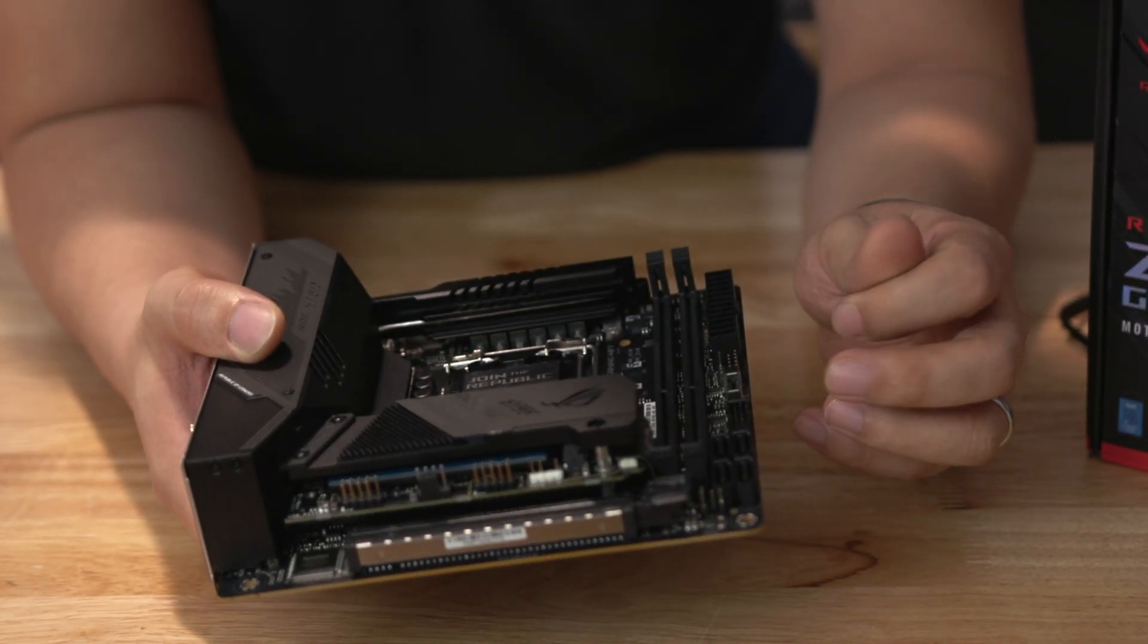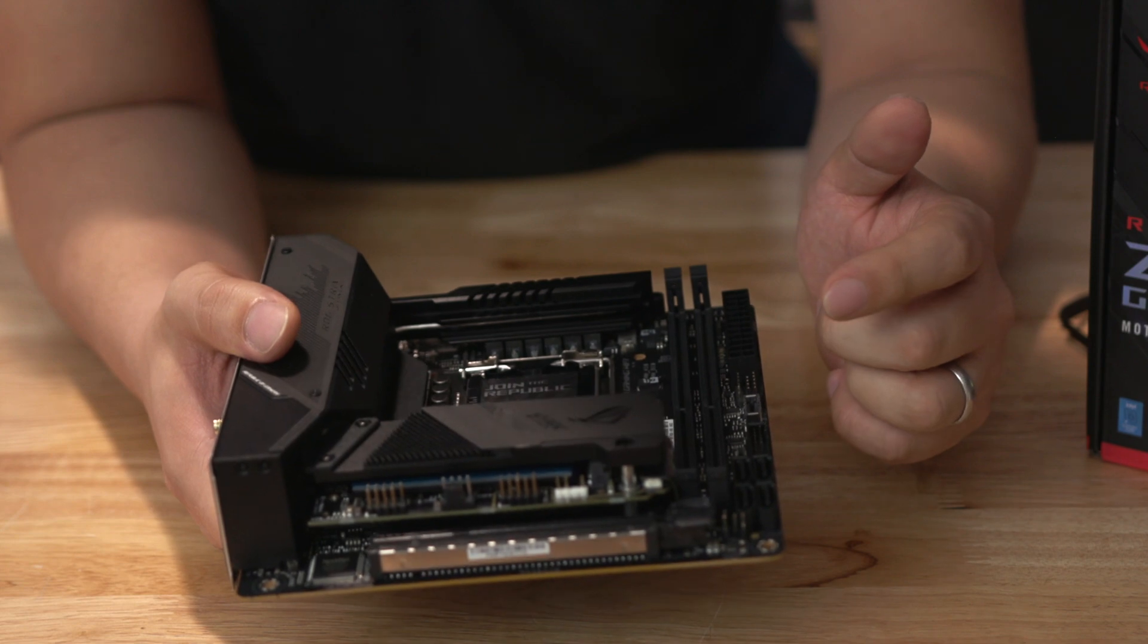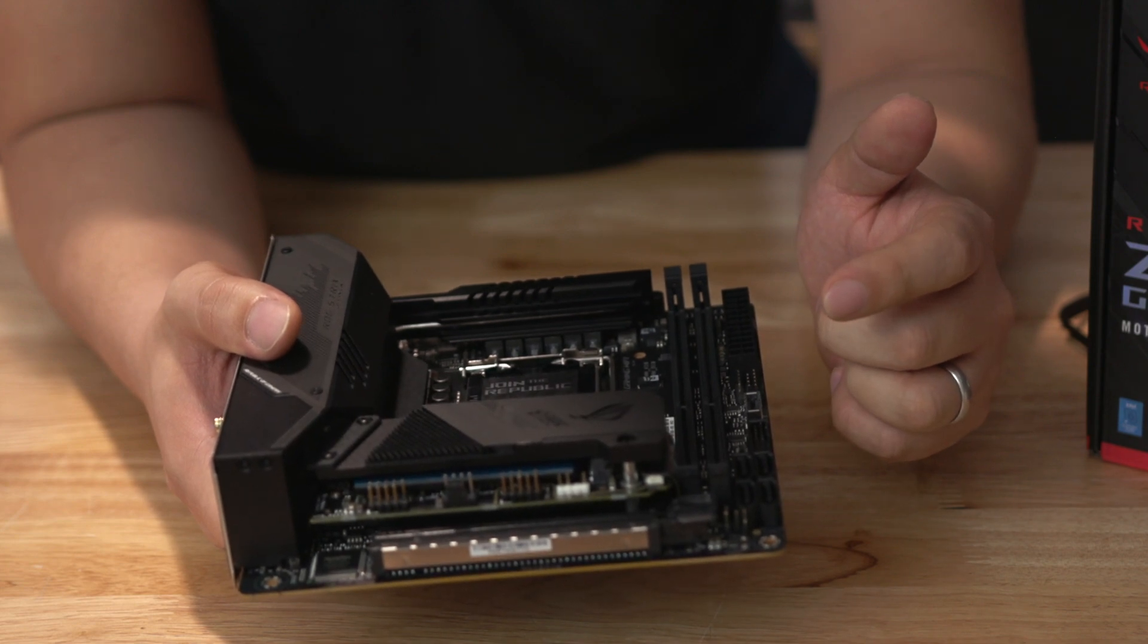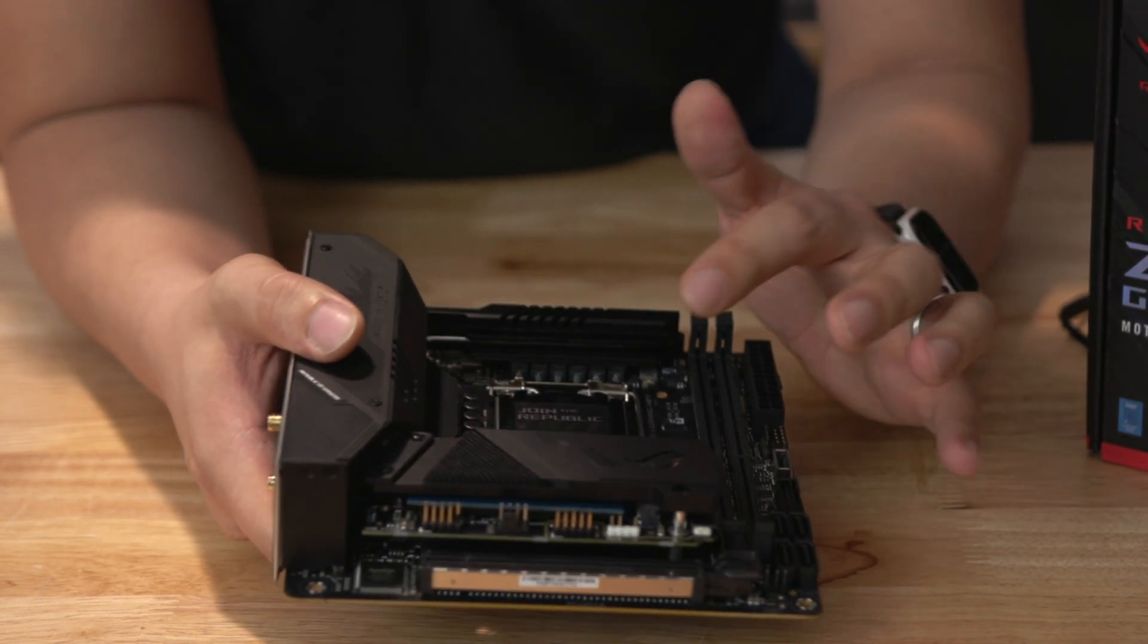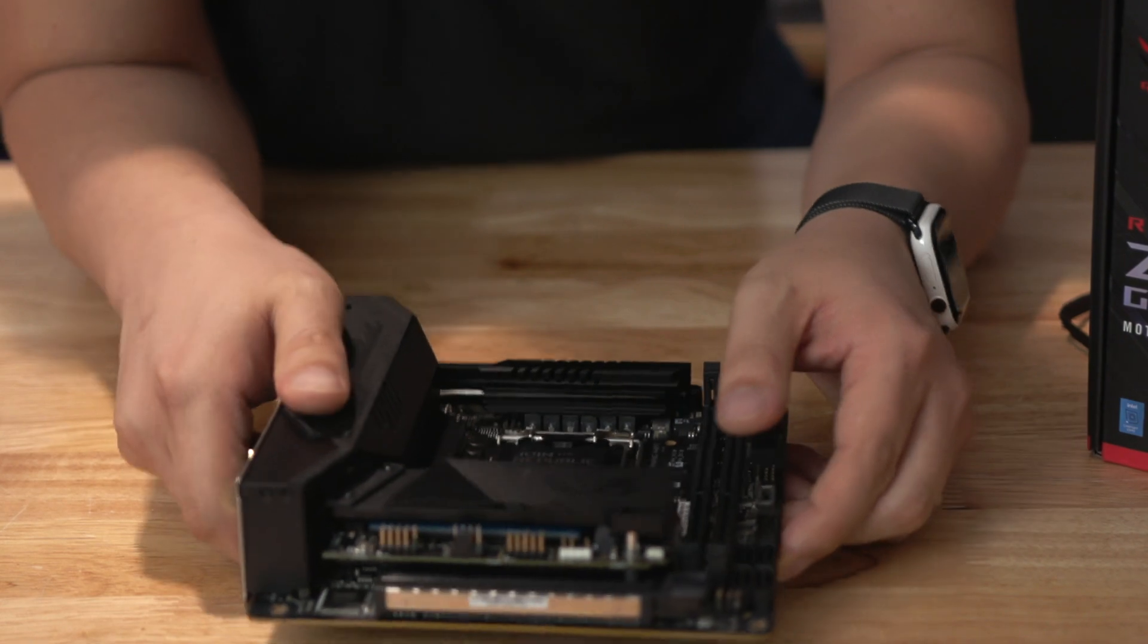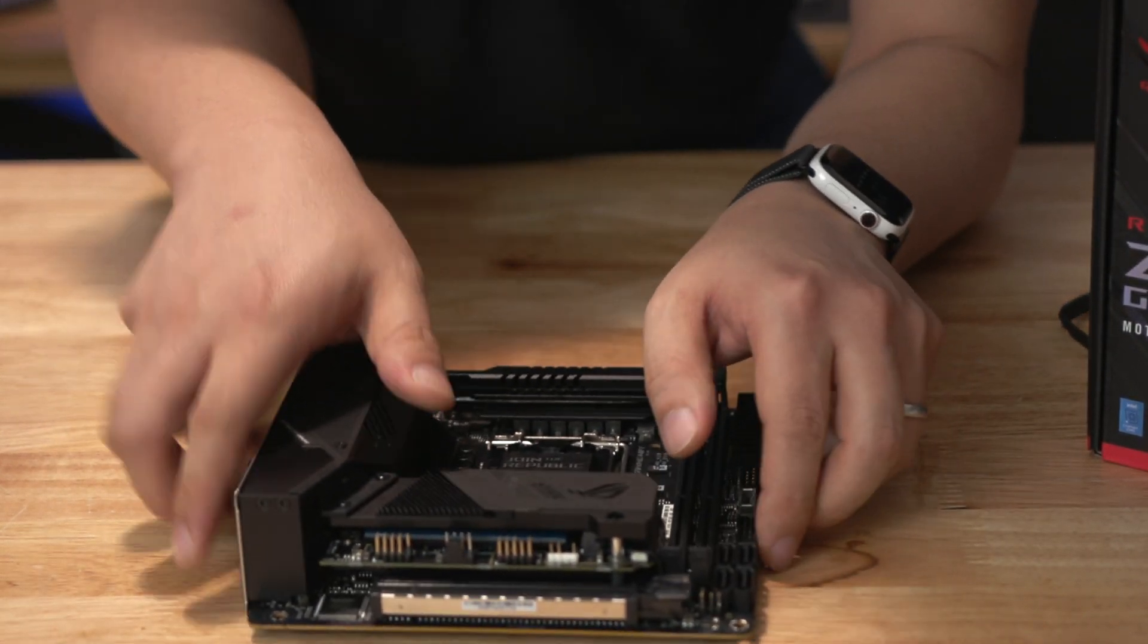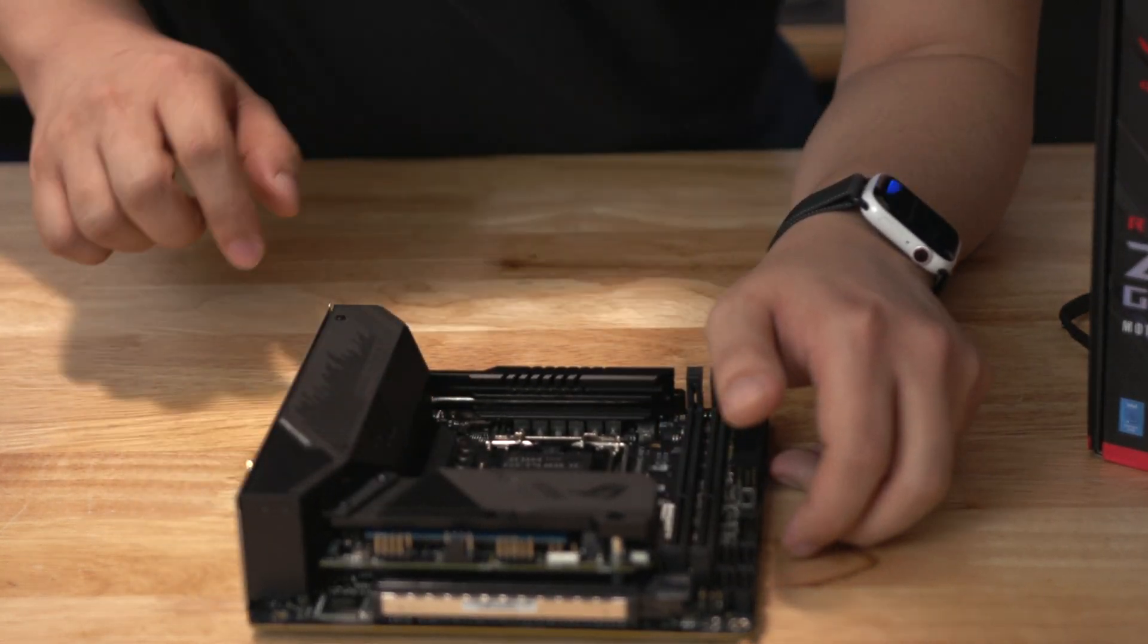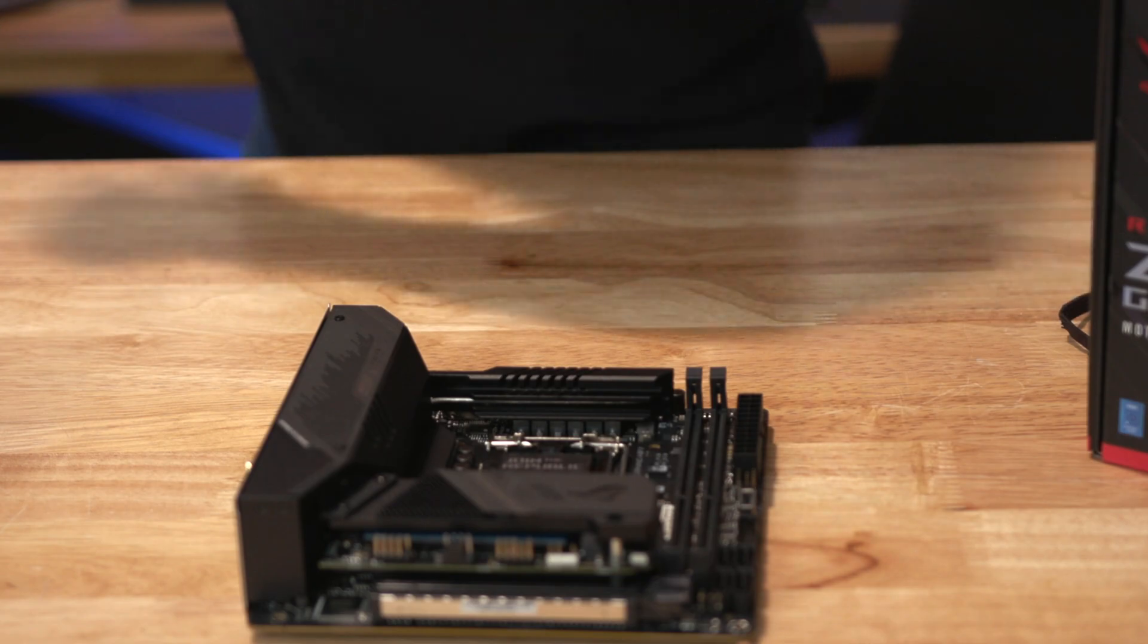The other main difference is the PCIe 4.0 connection that you get here and while I'm at it let me just go ahead and disassemble that for you to take a closer look.